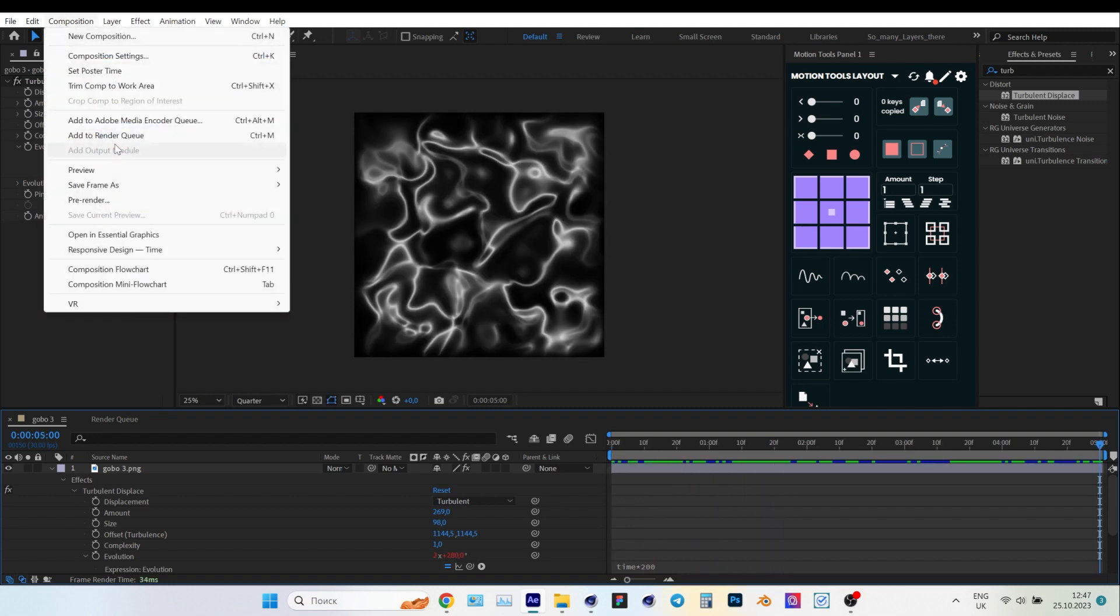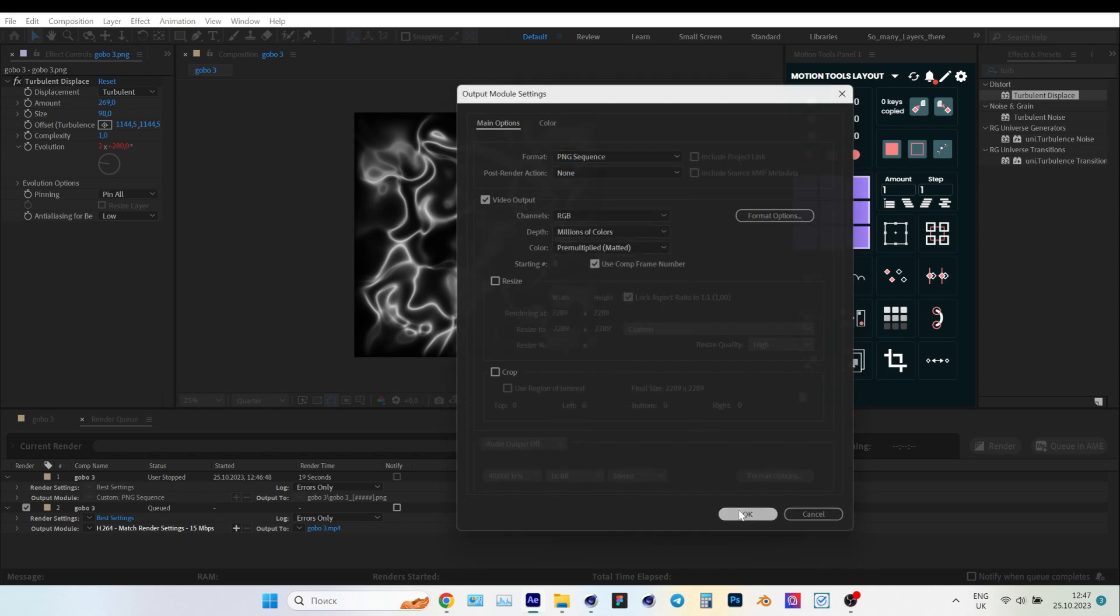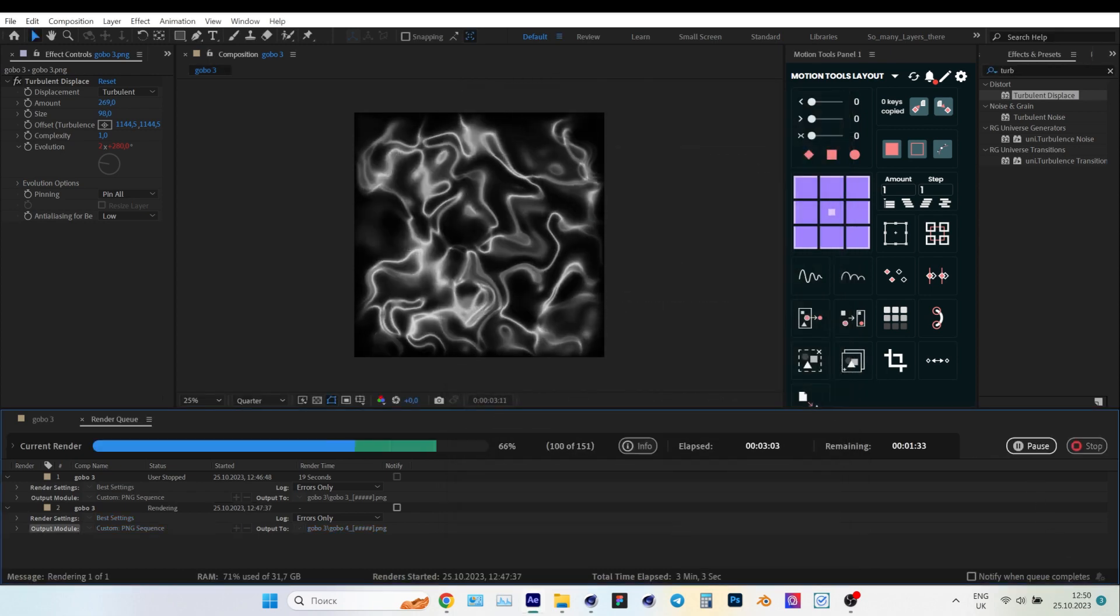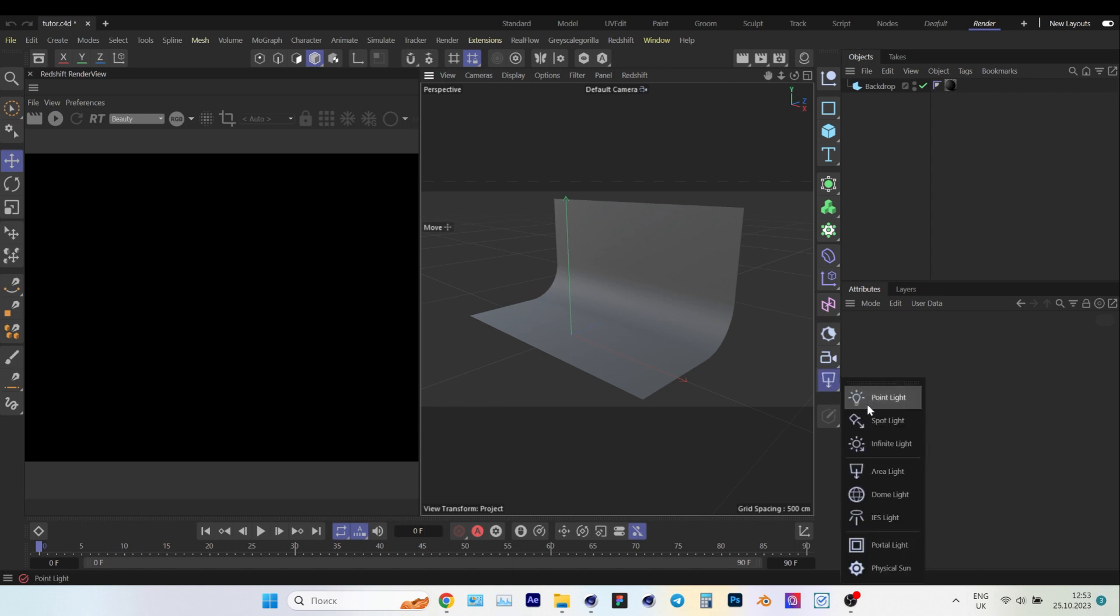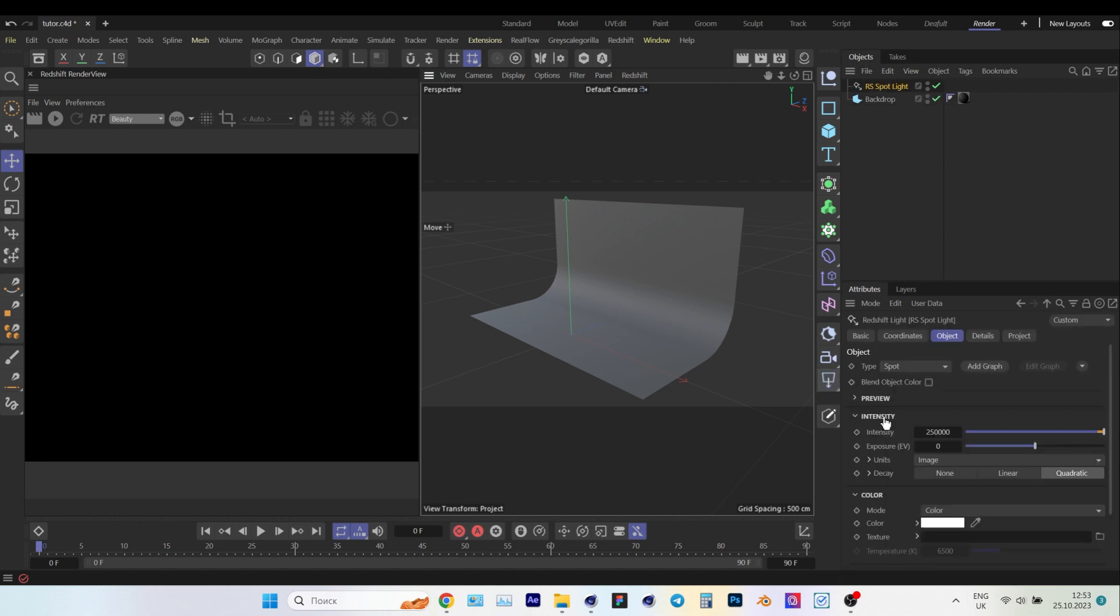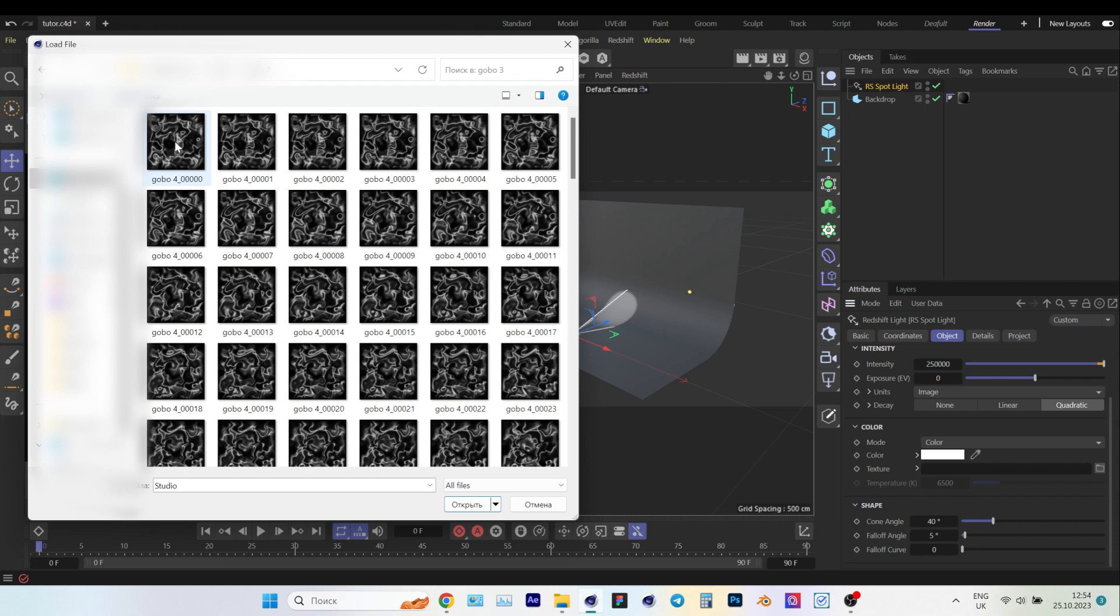Now let's render our project into PNG sequence. Let's open Cinema 4D and add Redshift Spotlight. In the Spotlight settings, let's add the first frame of our saved PNG sequence.